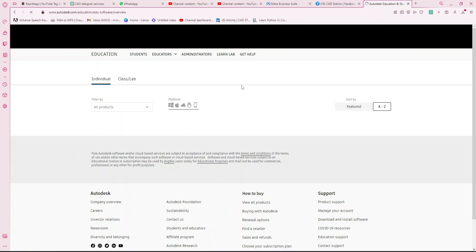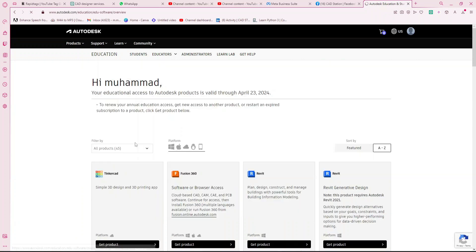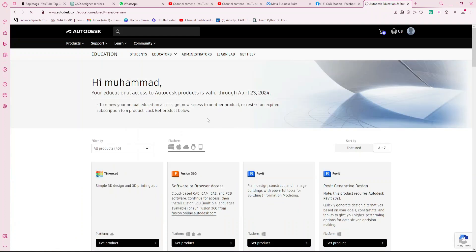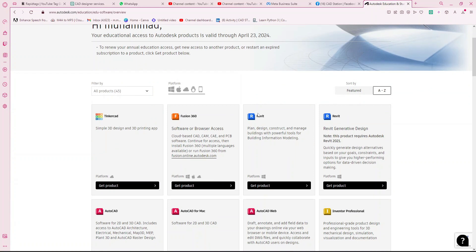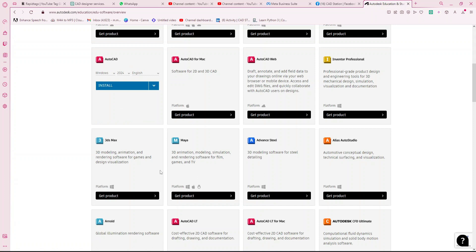The Educational Community will take me to the download pages. Educational access gives direct access to Autodesk products, including versions up to 2023 and 2024. It's my choice to use this, and here I have AutoCAD available.